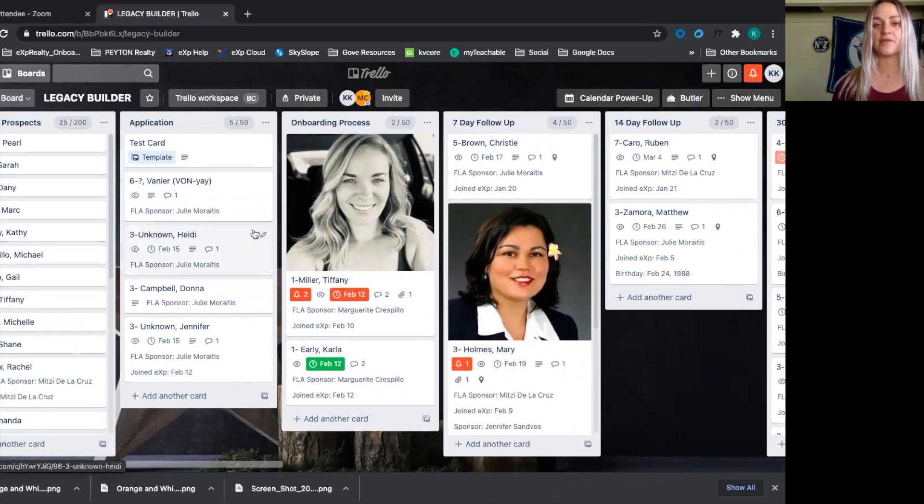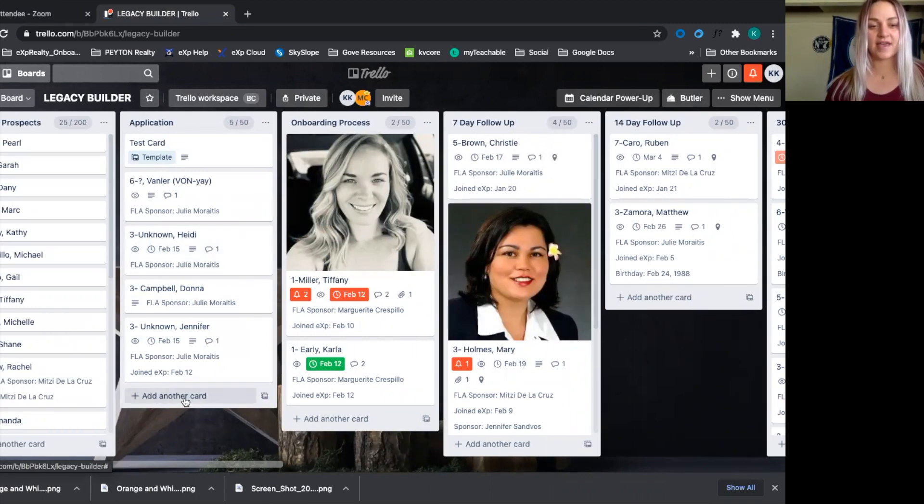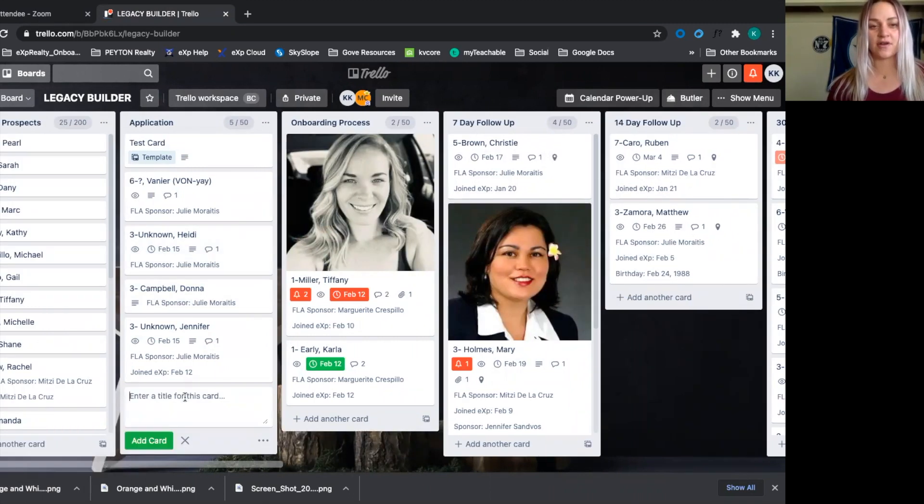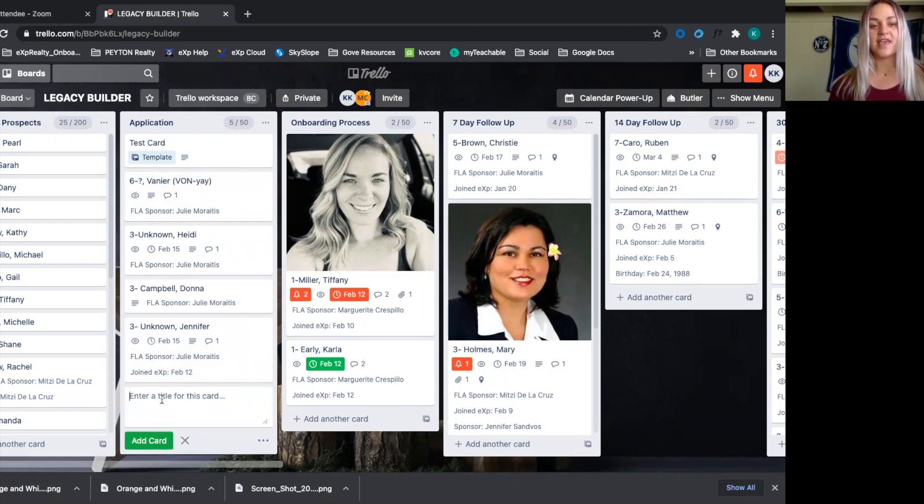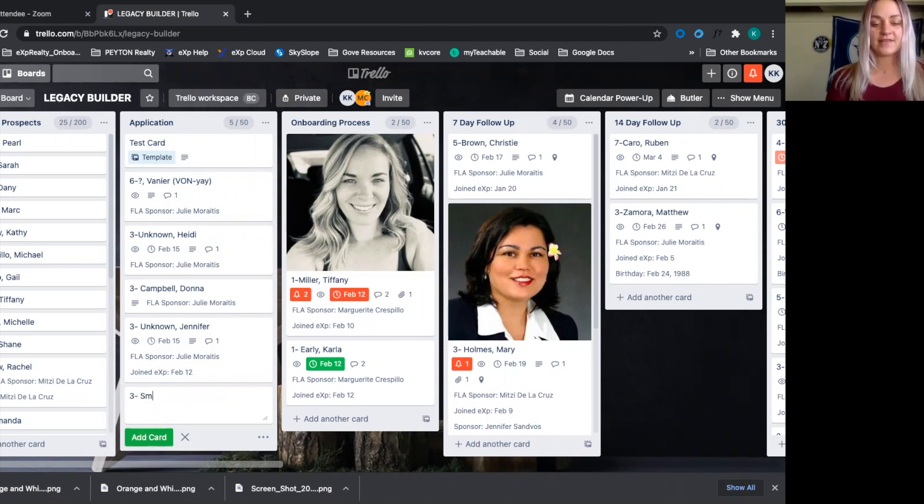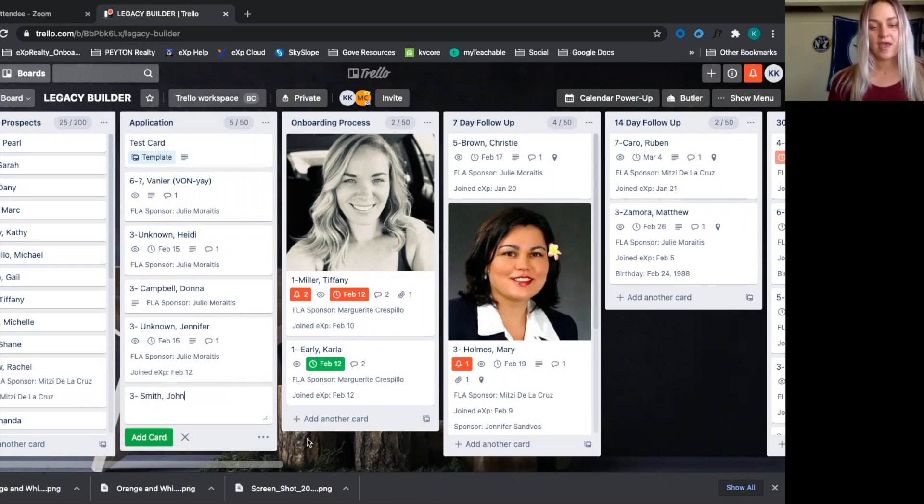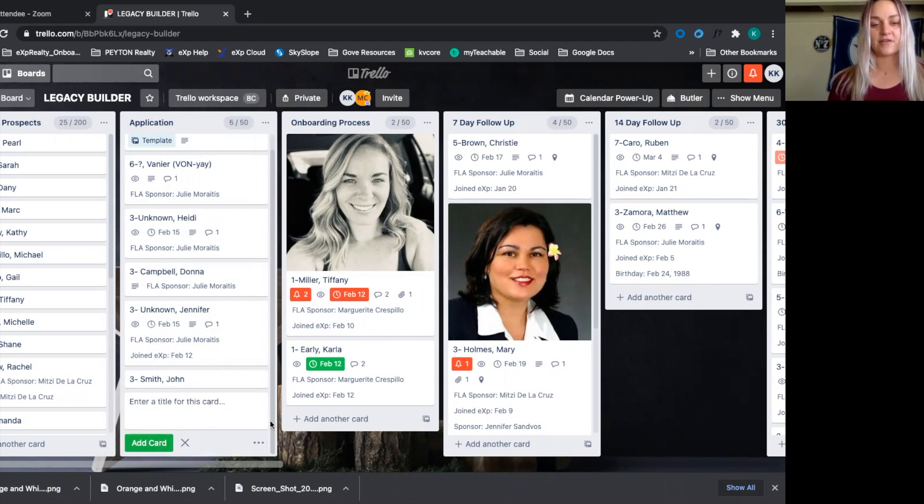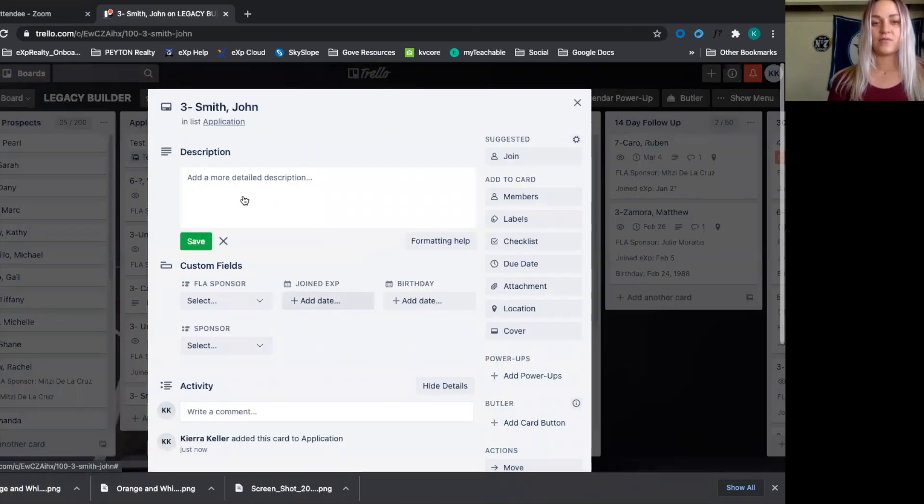After we start that group text, I'll go ahead and add another card into this application process. In that group text, I will send them to join an application. Then I'll put in here their level, last name, and then first name.